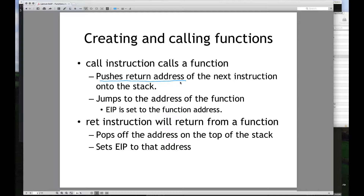So a call instruction modifies the stack. When we talk about our pointers, we have ESP — our stack pointer. If we modify the stack by pushing a value onto it, we're also modifying where our stack pointer points to, because pushing something onto the stack will grow the stack by four bytes, since we're on a 32-bit system. So ESP will now point to a slightly different location. From there, it jumps to the address of the function — EIP is set to that function's address.